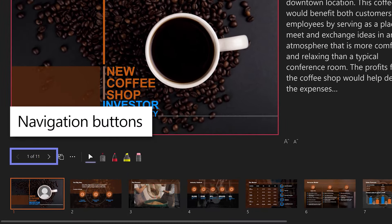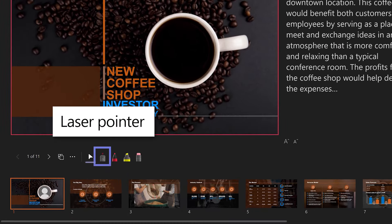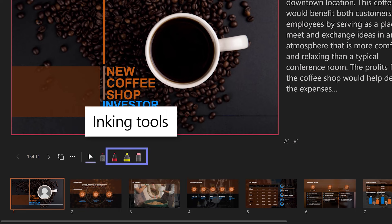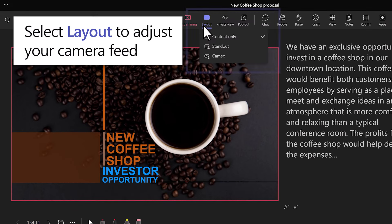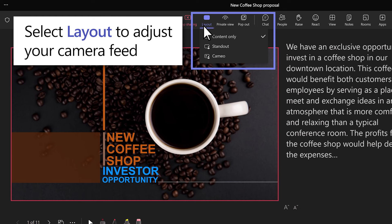Tools such as navigation buttons, laser pointer, inking tools, and layout allow you to adjust the way your camera feed interacts with your slides.